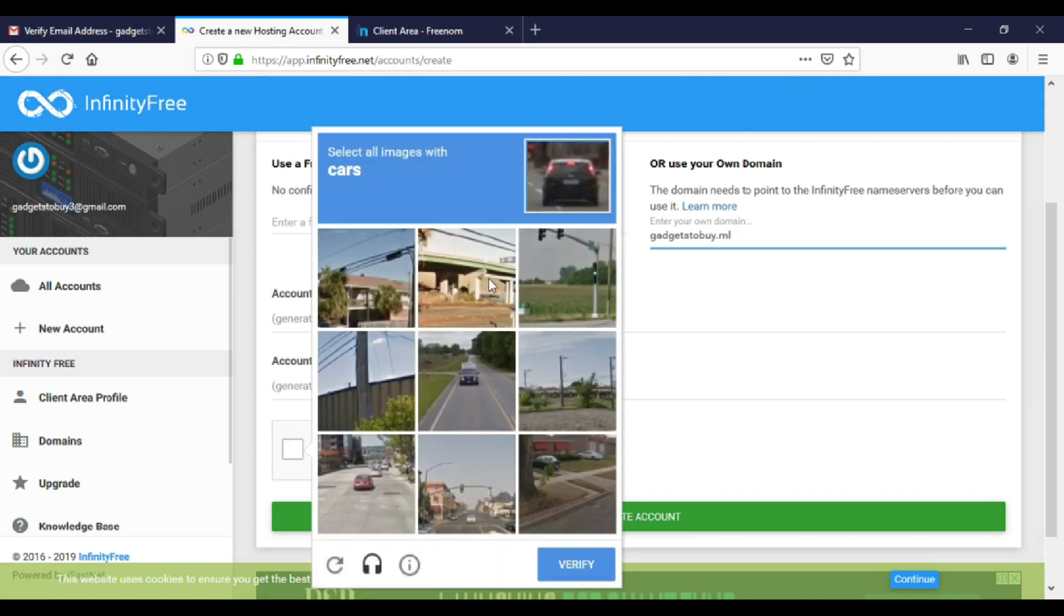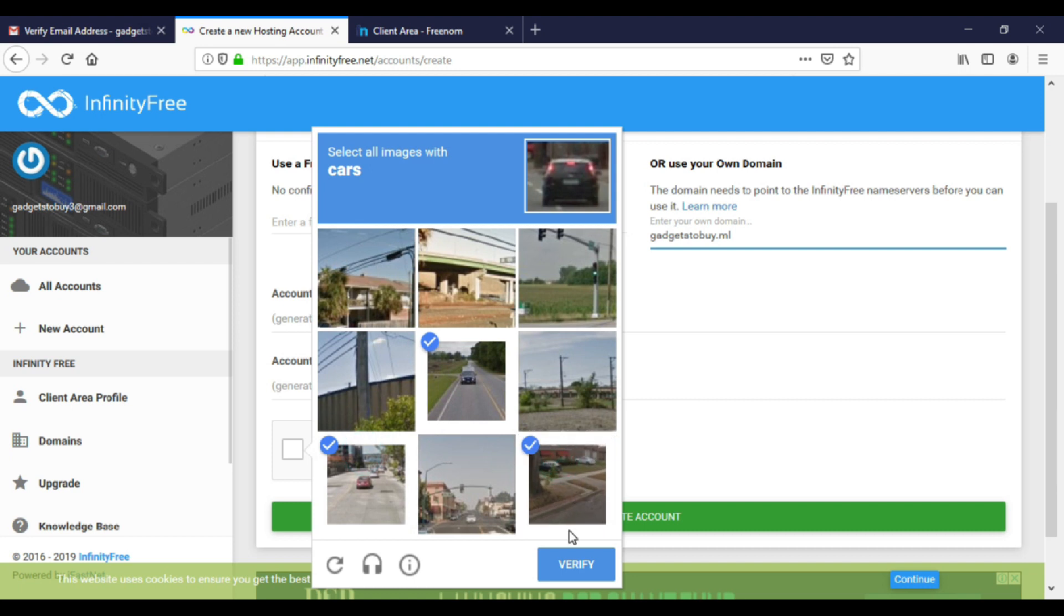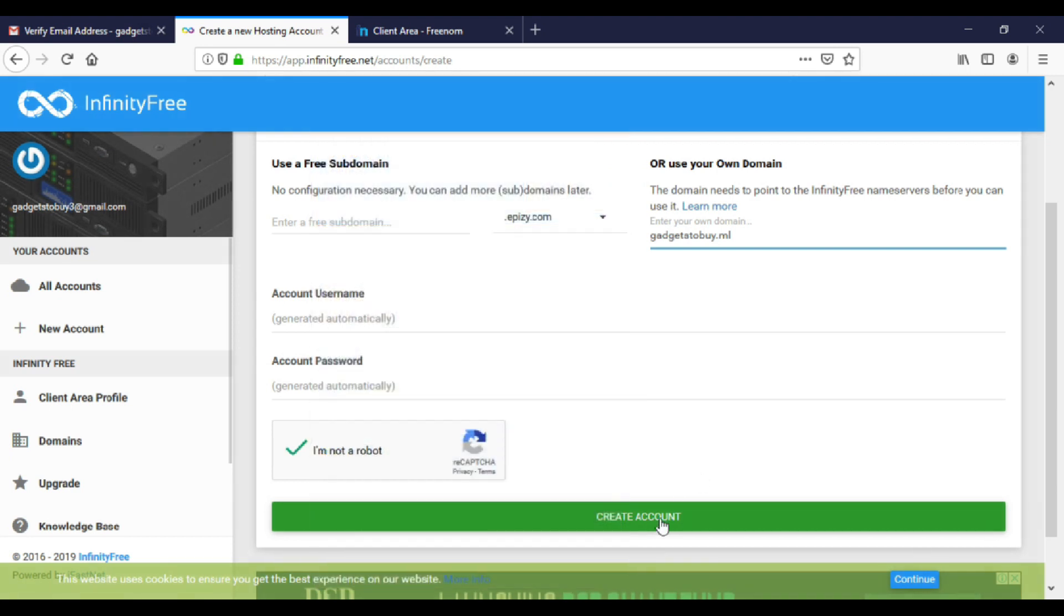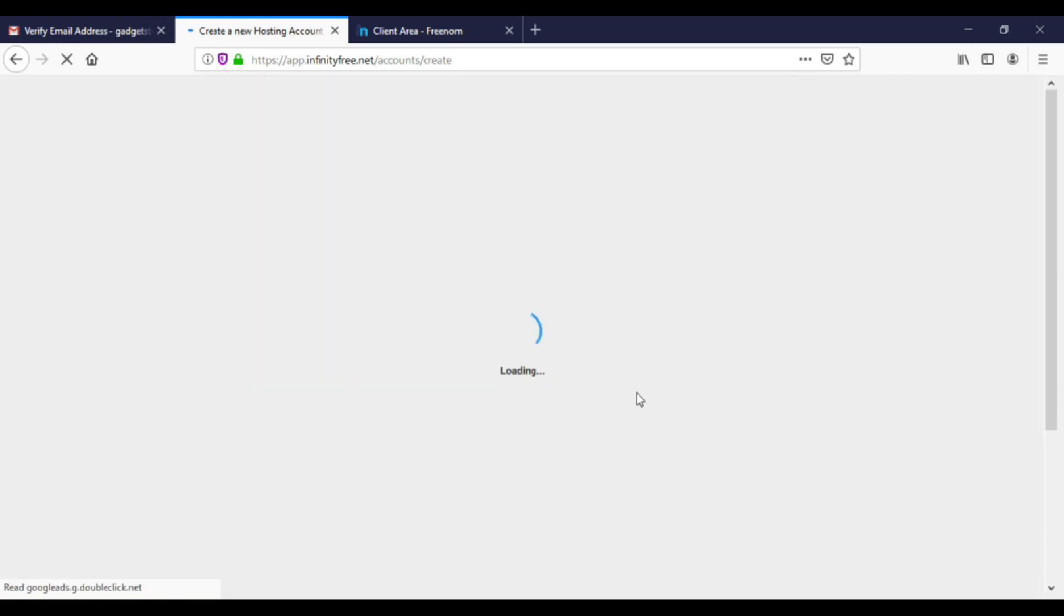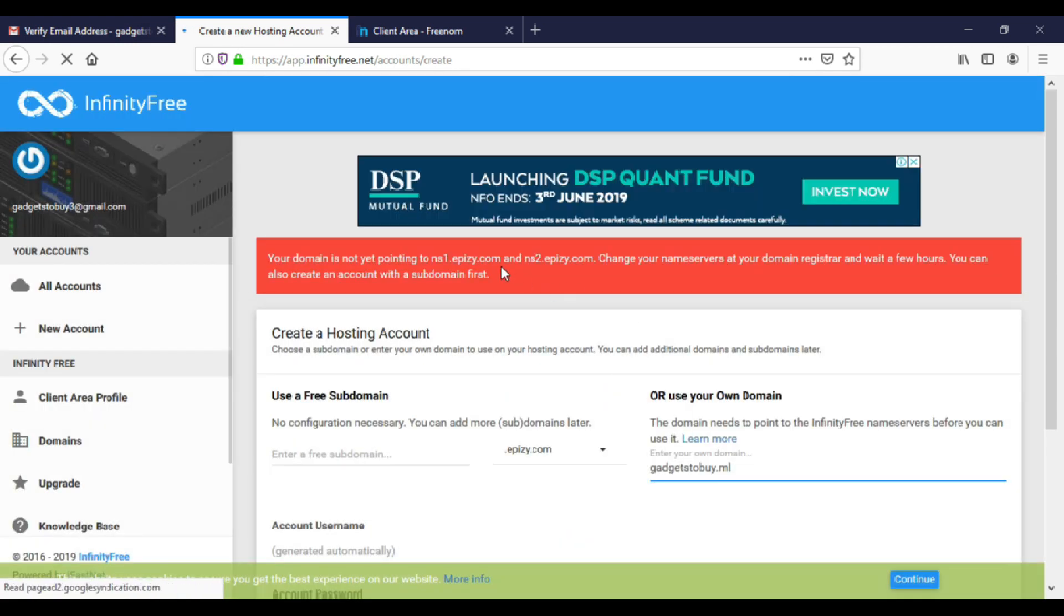Again verify the captcha. Just click on create account. It will give us name servers. Copy the name servers.